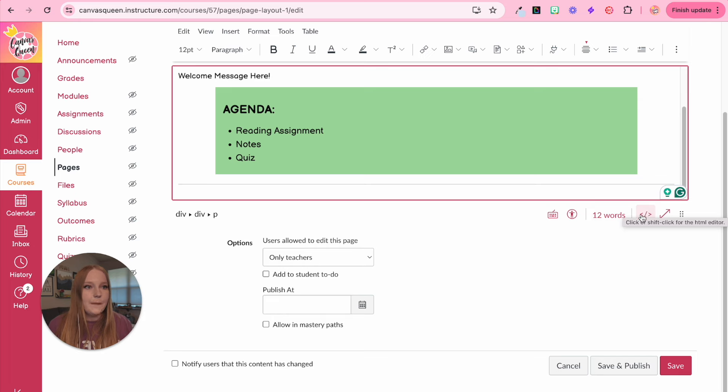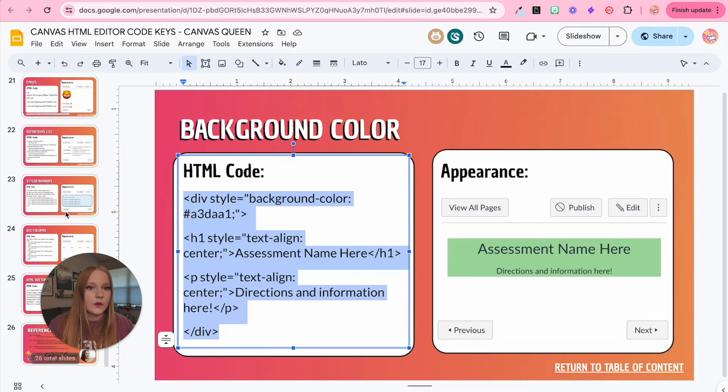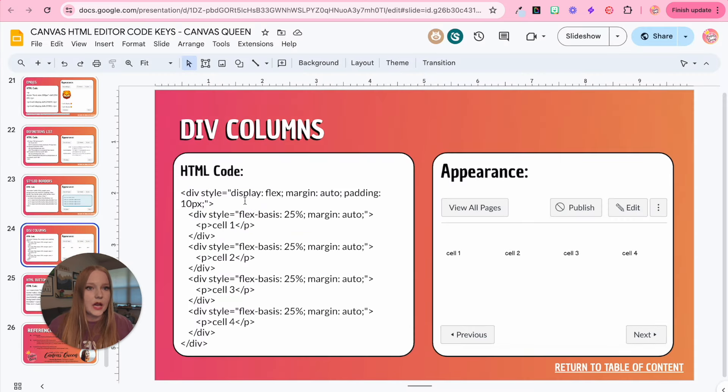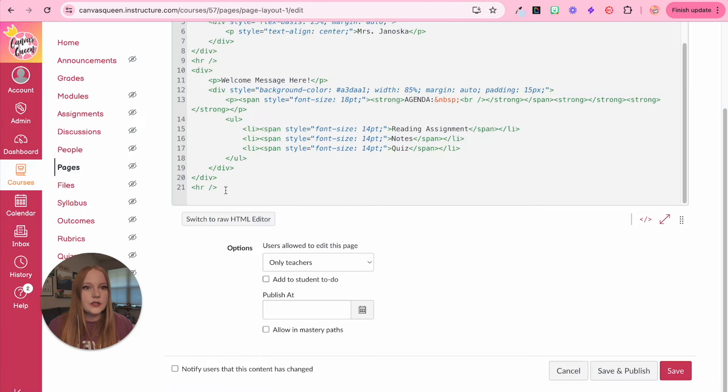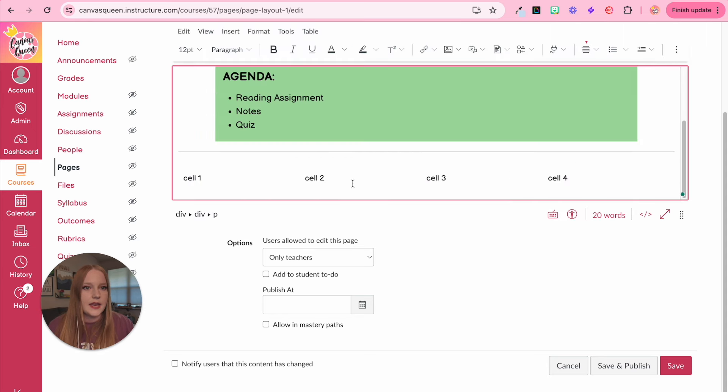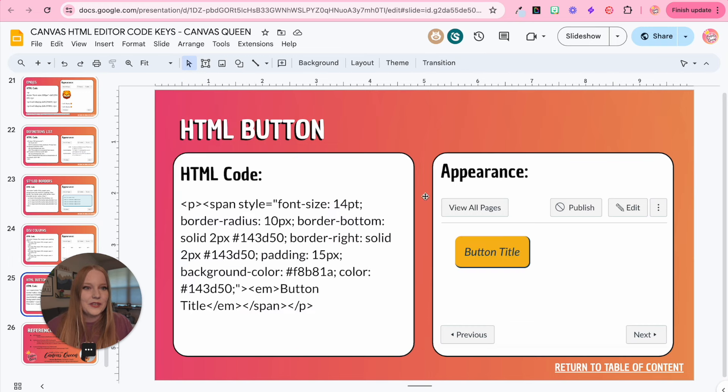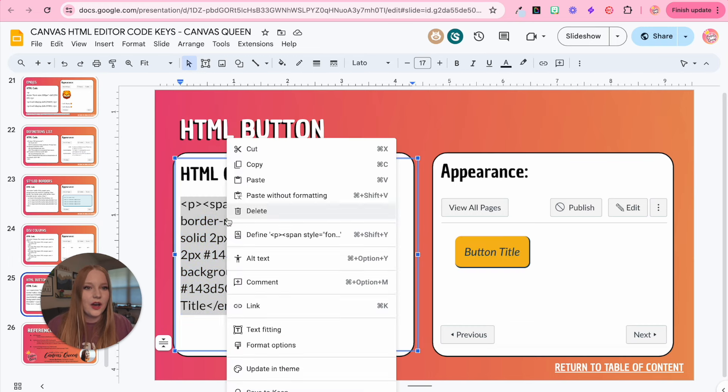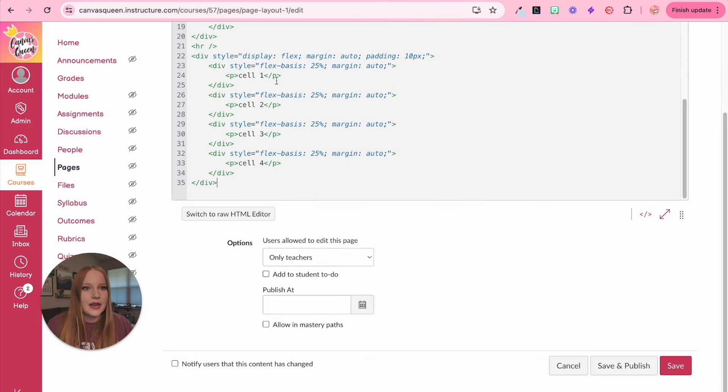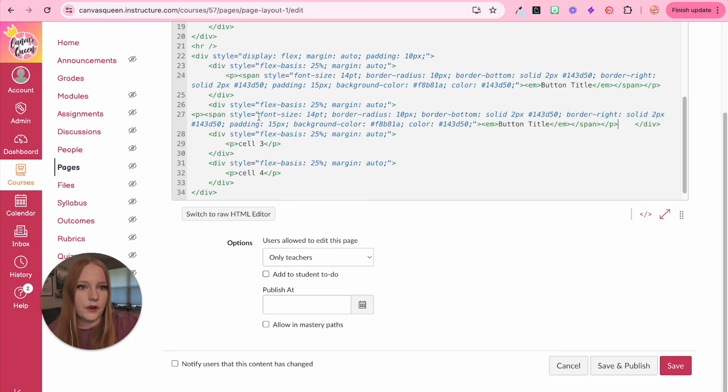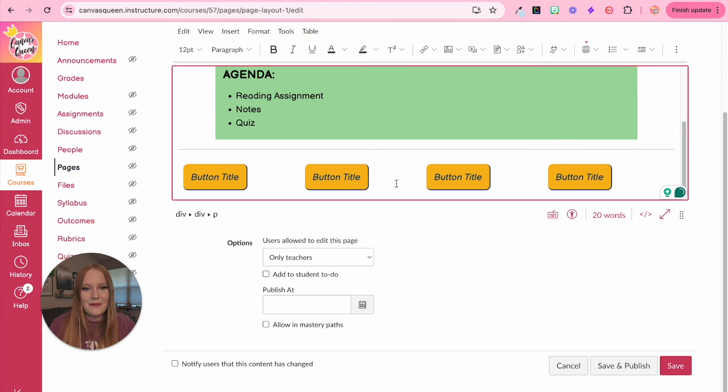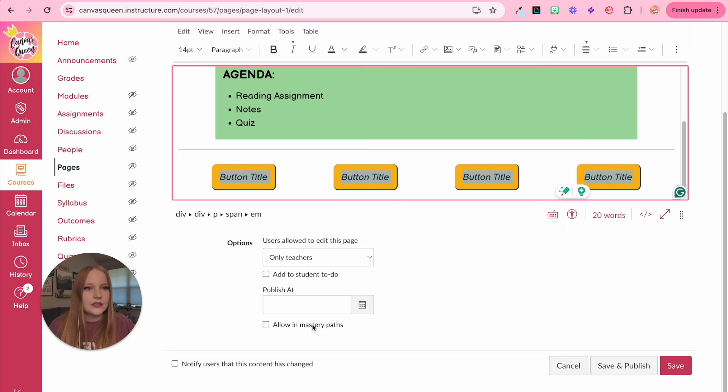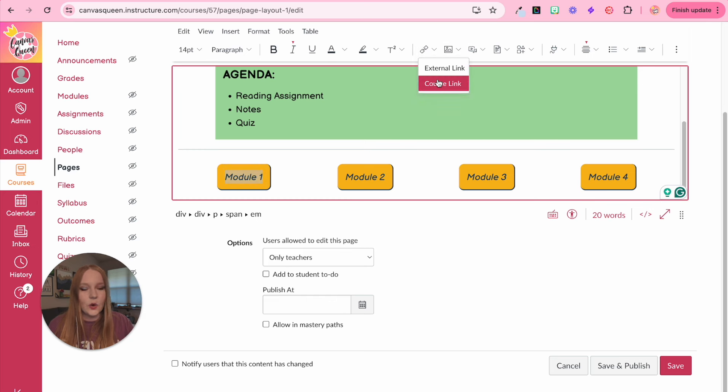And the last part, we're going to add buttons. Back to my HTML code key, we're going to go back to slide 24. And I'm going to copy this code again, underneath my HR, my line. I'm going to paste in those columns again. So I have four cells and they look like this. I have added a new HTML element, which is a button. So we are going to copy this code and I'm going to go in and wherever it says cell one, cell two, I'm going to paste in the button from HTML code key. When I go back to the RCE, I have my buttons, but they need to be centered. So we will center them all up.